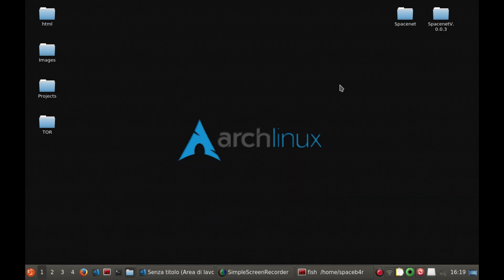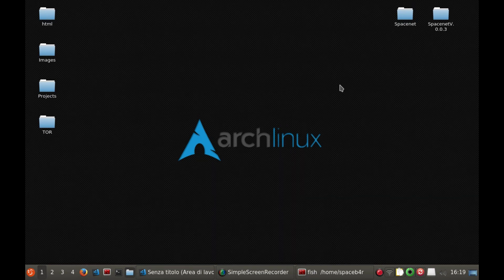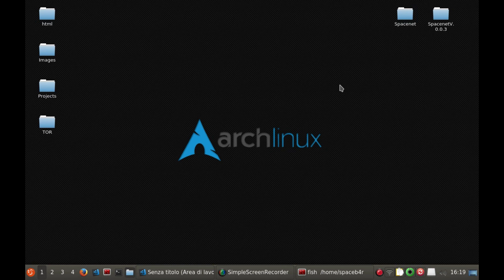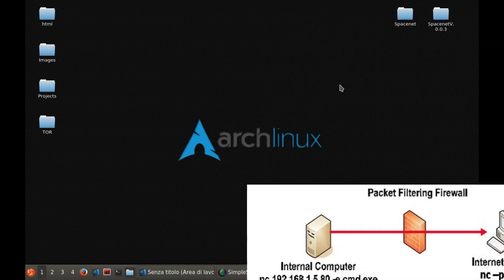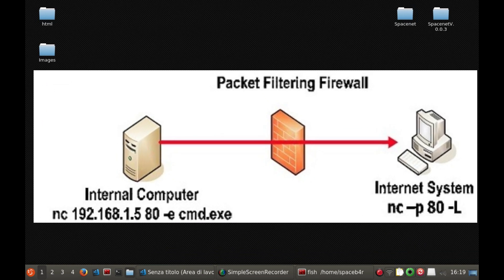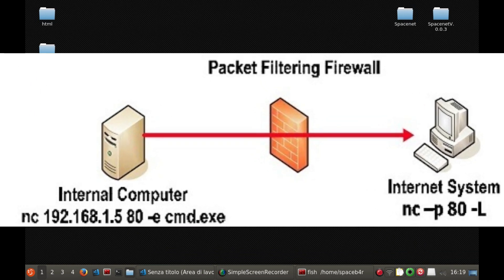In this first part of this first tutorial we will see how to create a simple backdoor. That is, a program that will guarantee to an attacker remote access to a machine.